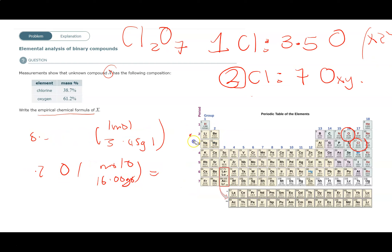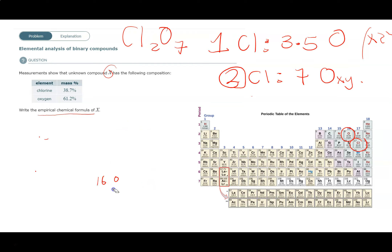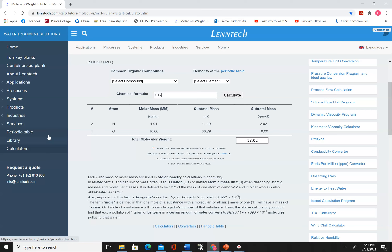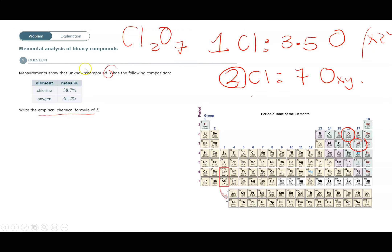To check if you're on the right track, first verify it's the simplest whole number ratio. You can't get simpler than Cl2O7 because 7 is an odd number so you can't divide by a common multiple. Using a molecular weight calculator, Cl2O7 gives 38.8% chlorine and 61.2% oxygen, which is very close to our data. There's a little bit of uncertainty because the given percentages add up to 99.9%, not 100%, due to rounding to one decimal place.